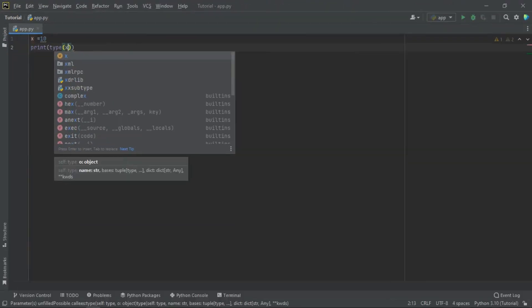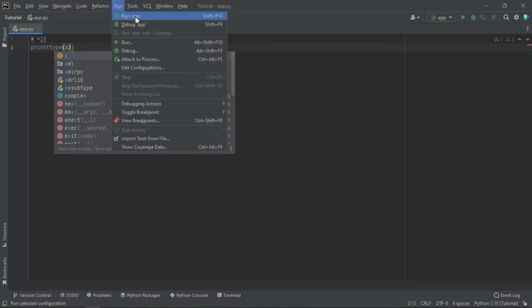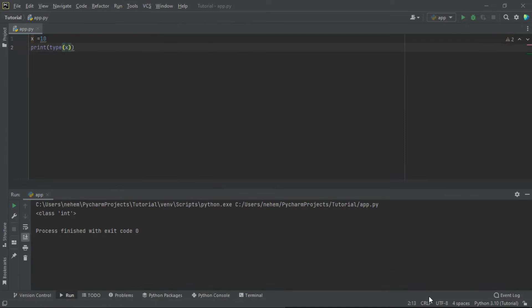Let me show you how to run the code. You go to Run here and click on Run App. This is the project we created in the previous tutorial. You can also use the shortcut Shift+F10 to run it. And you can see at the terminal the data type is integer.